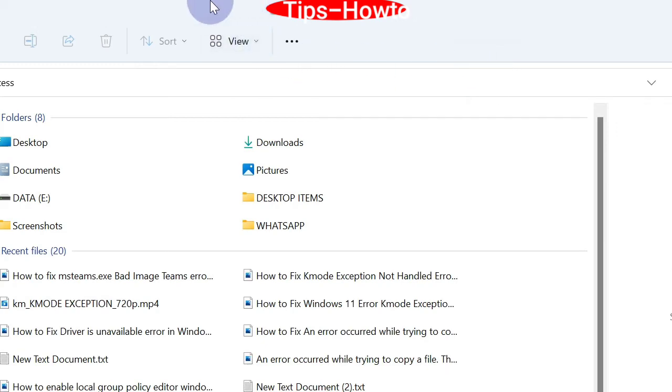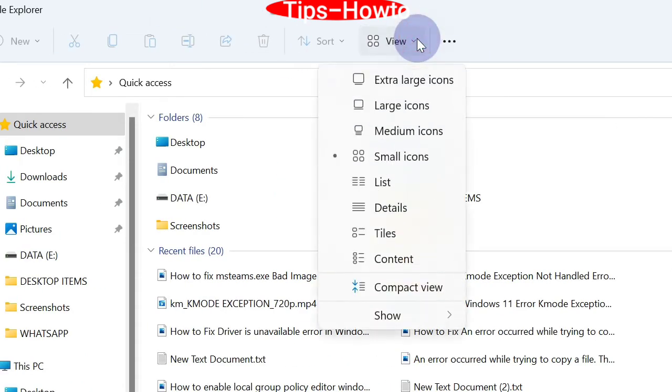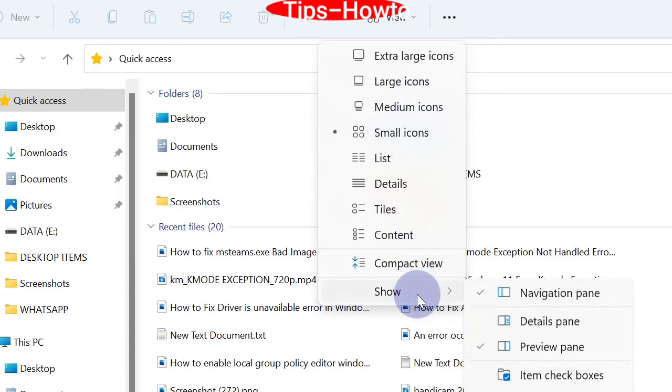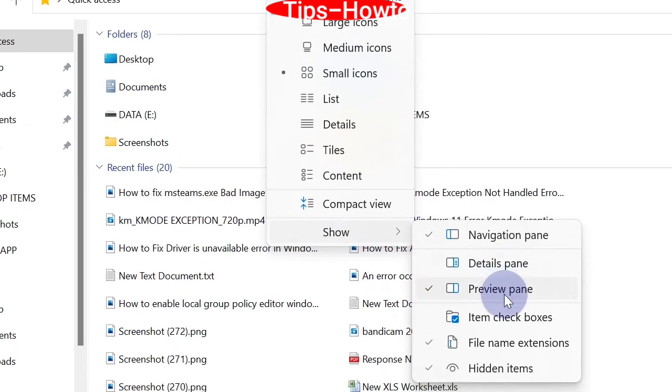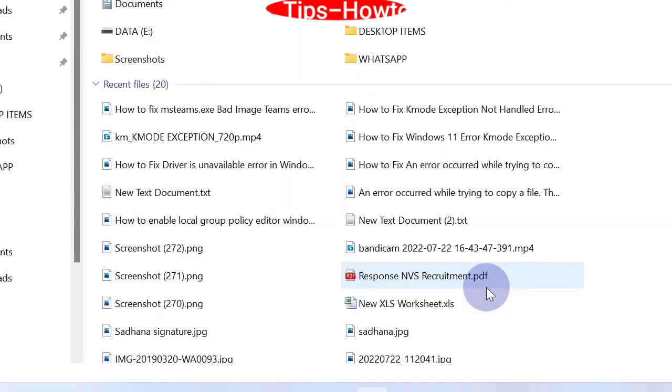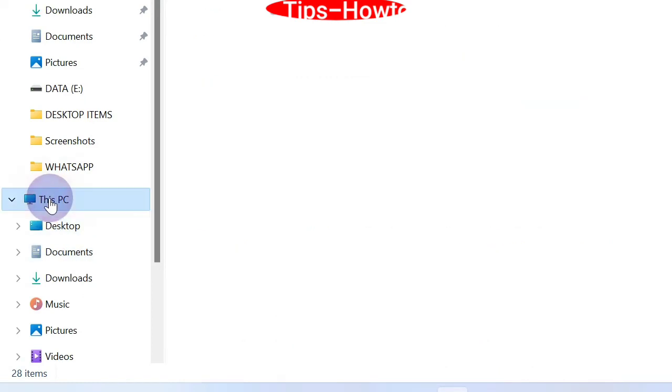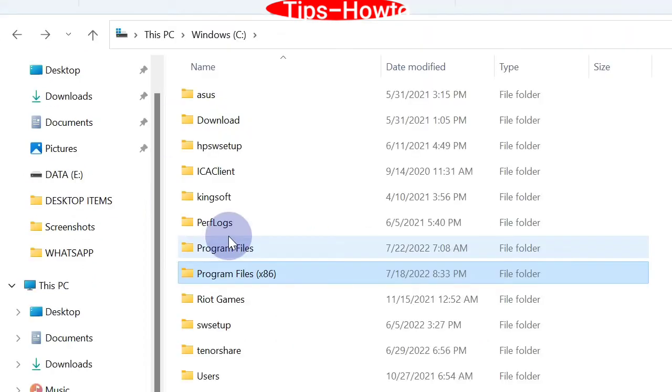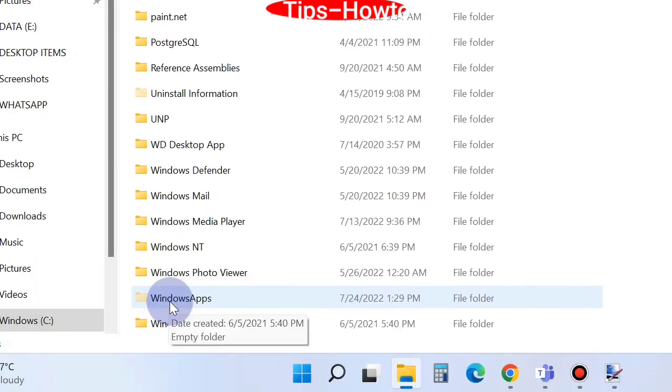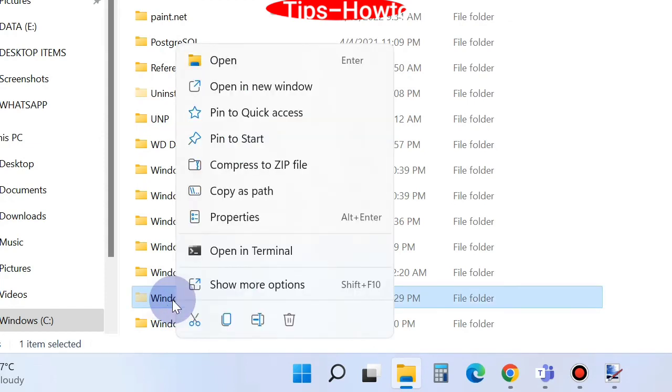From the top ribbon under View, click on it and choose Show, and click on Show Hidden Items. Thereafter, go to This PC, click on Windows C, and under Program Files you will find Windows App. Right-click on it and choose Properties.